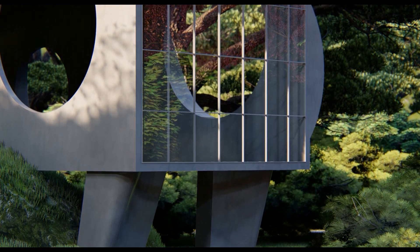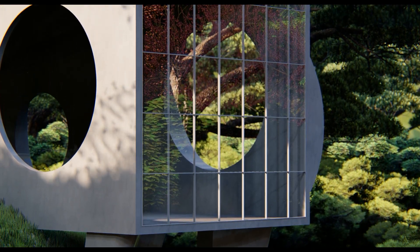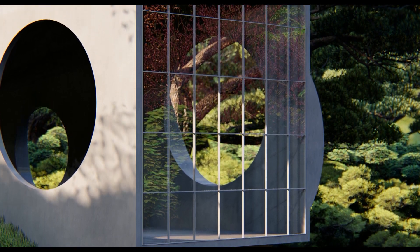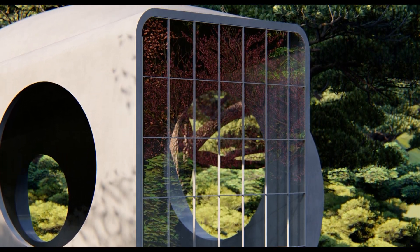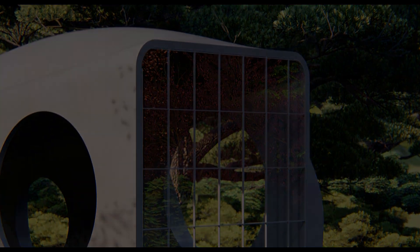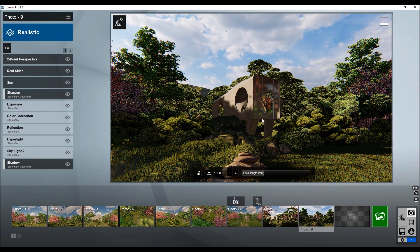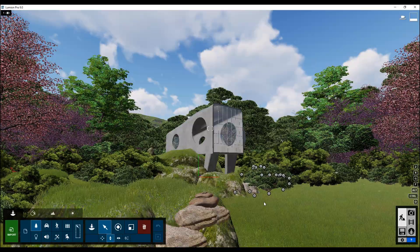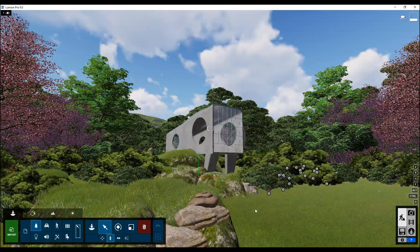Hello everyone and welcome back to my tutorial. Today we will create some massing forms. We will not use any parameterized things, we will not use any adaptive tools, and we will not use Dynamo. We will create it like in SketchUp — just mass and forms. Right now you can see how it looks in Lumen, for example. This looks pretty awesome.